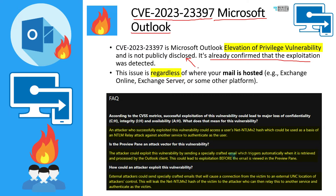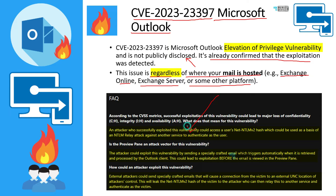It seems Microsoft initially detected this back in 2022, but the fix was released in March 2023 — this is important to understand. This issue is regardless of where your mail is hosted, whether it's on Exchange Online, Exchange Server, or some other platform. But this issue is mainly for the client side — Microsoft Outlook client side.